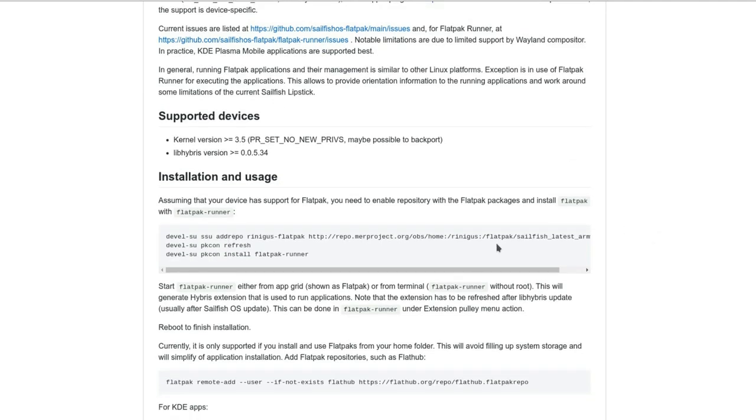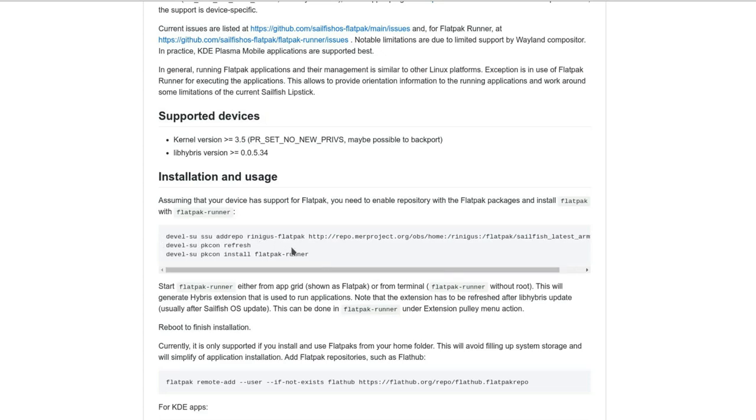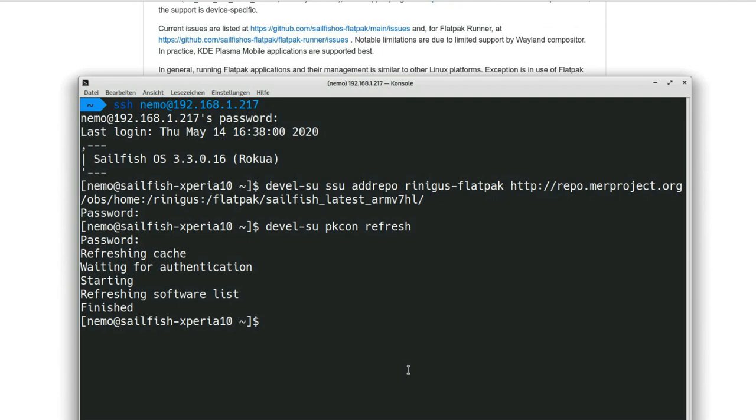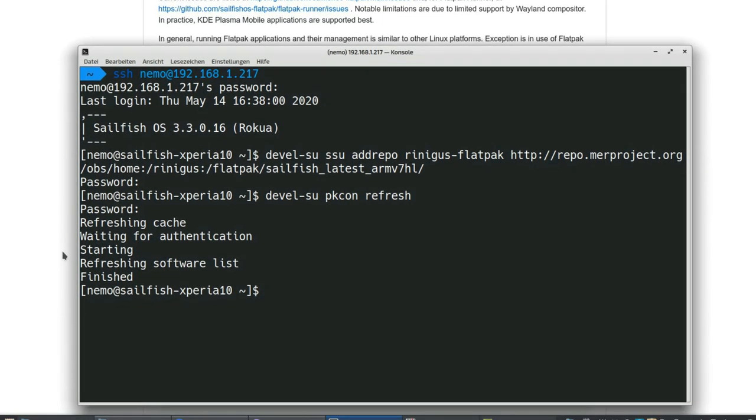So installation and usage. The only thing that you have to do is connect to your device via SSH and then enter those commands, adding the repository Rinigus Flatpak repository. I did this already and ran packagekit refresh to refresh the package list, which is done by me as well as you can see here.